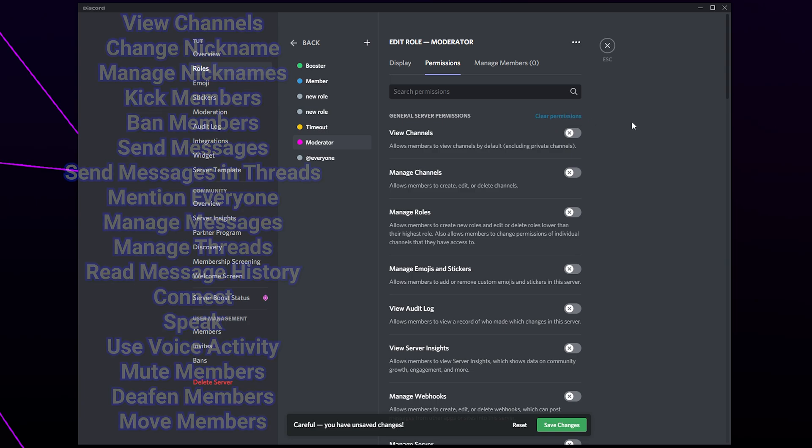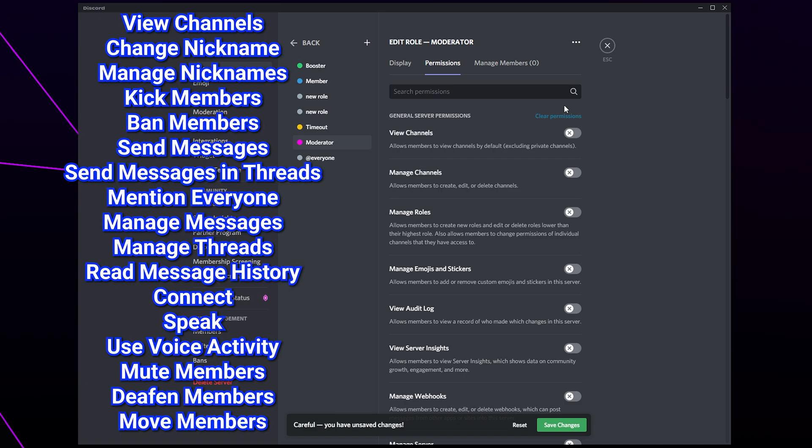Typically you want to enable permissions to view channels, change nicknames, manage nicknames, kick members, ban members, send messages, send messages in threads, and mention everyone.